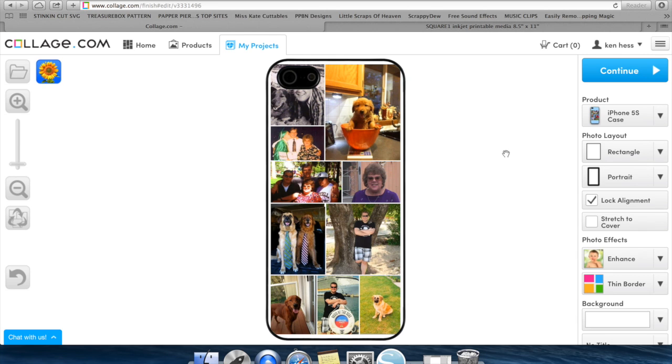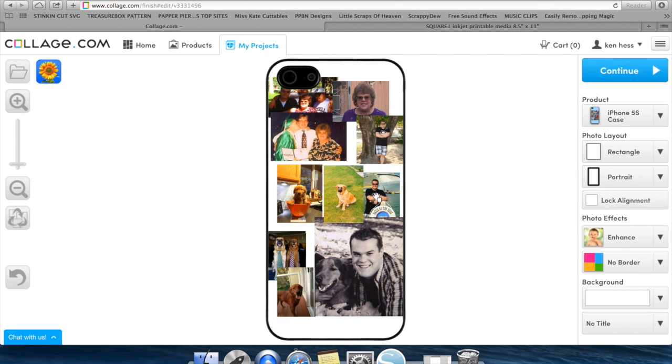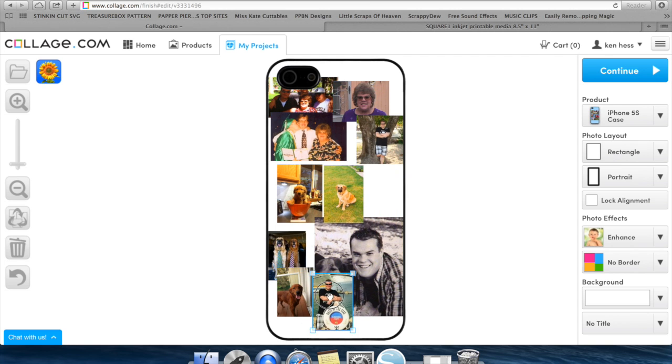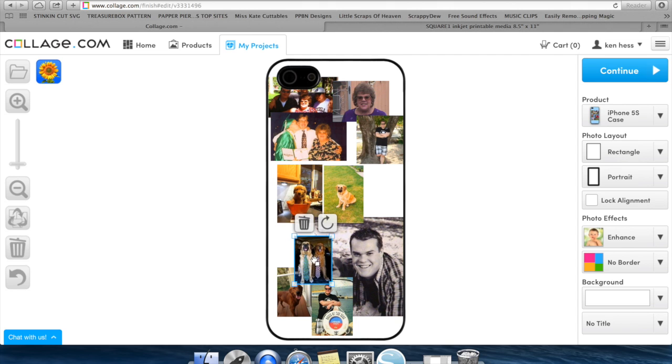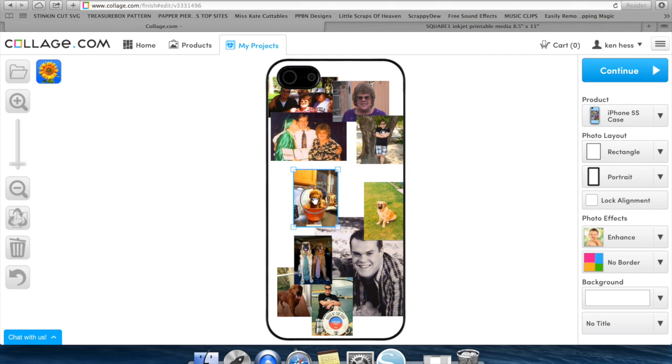Now you can customize that by doing a couple different things. You can change over here where this says lock alignment. You're able to unselect this, and this will let you freely move your photos wherever you want. So if you want a messy-looking collage where other pictures are overlapping, some people like that, you can do that by doing this and adding more photos.